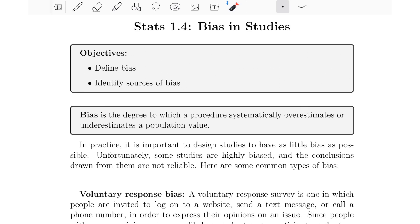Let's go back to the first lesson to give this some context. We talked about convenience sampling and how it can sometimes produce misleading results. We used an example of a teacher in a health and nutrition department who samples her own students to determine the diet habits of college students. We concluded that this is very likely to overestimate the diet habits — her students are more likely to eat better than the average college student. So that's an example of bias: a procedure that overestimates a population value, in this case the dietary habits of college students.